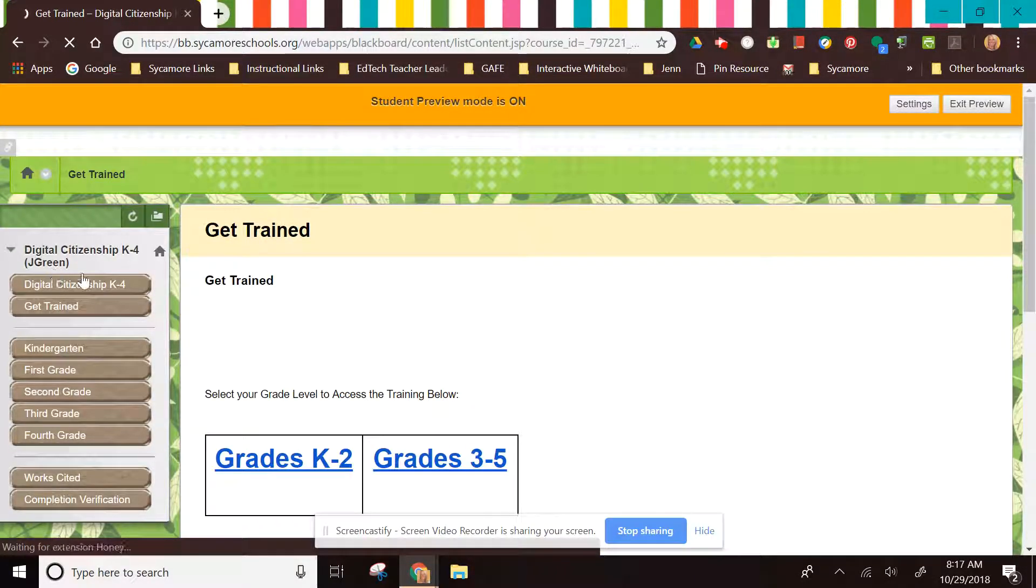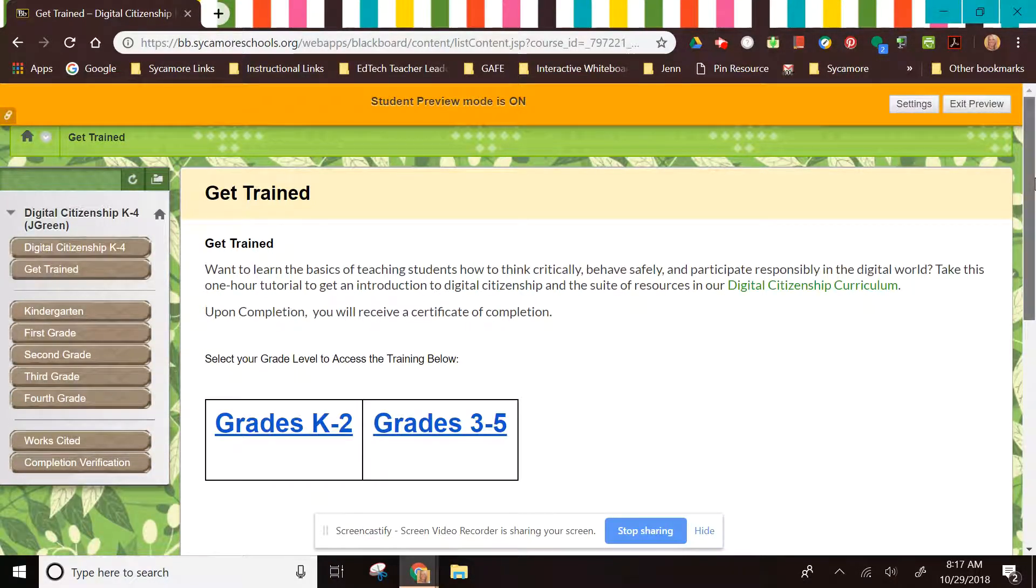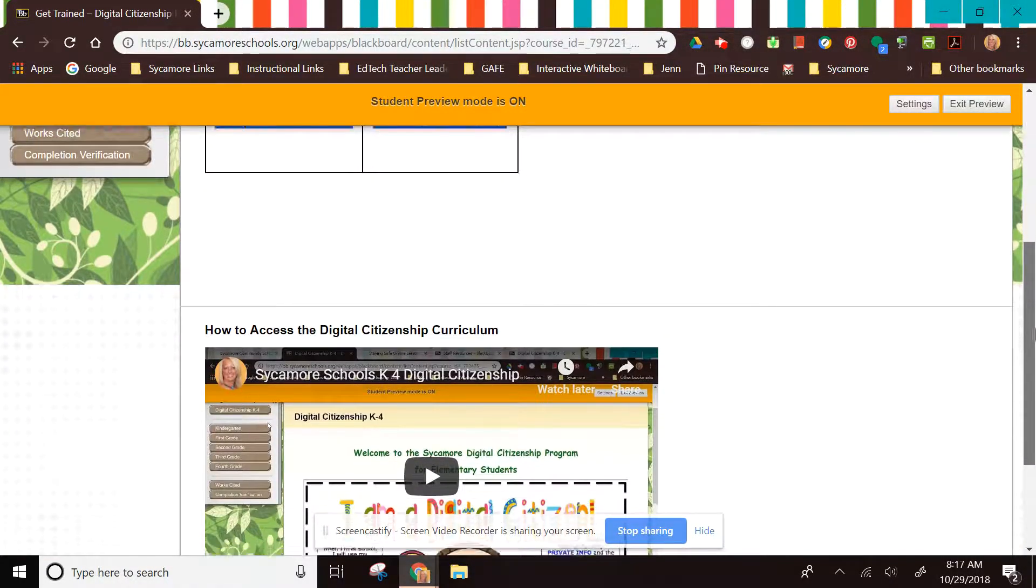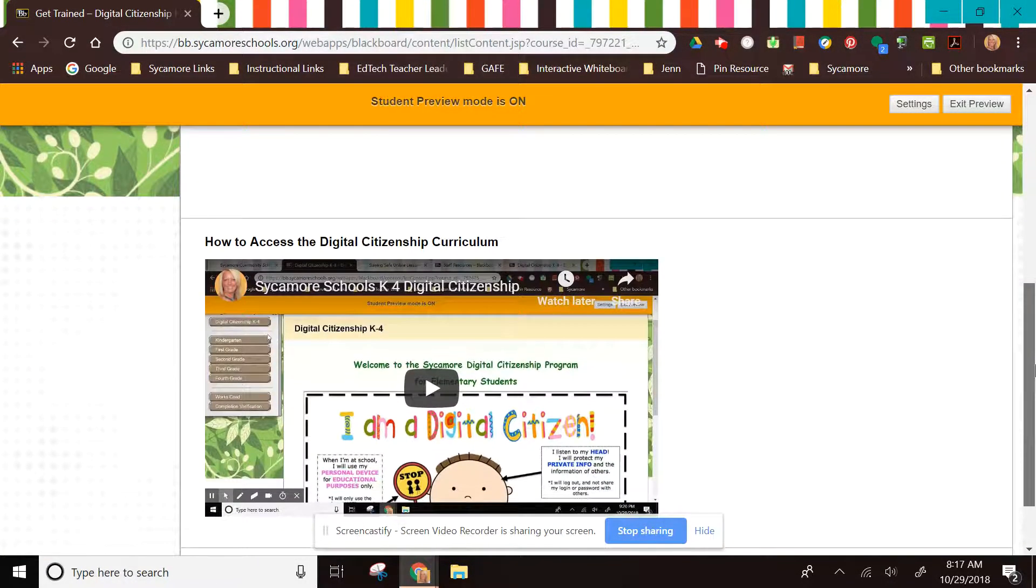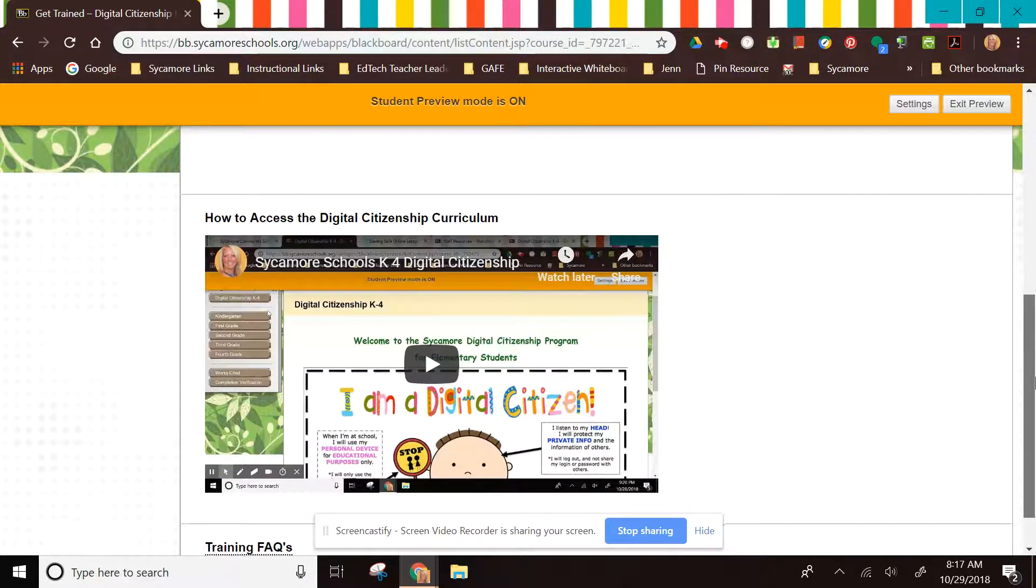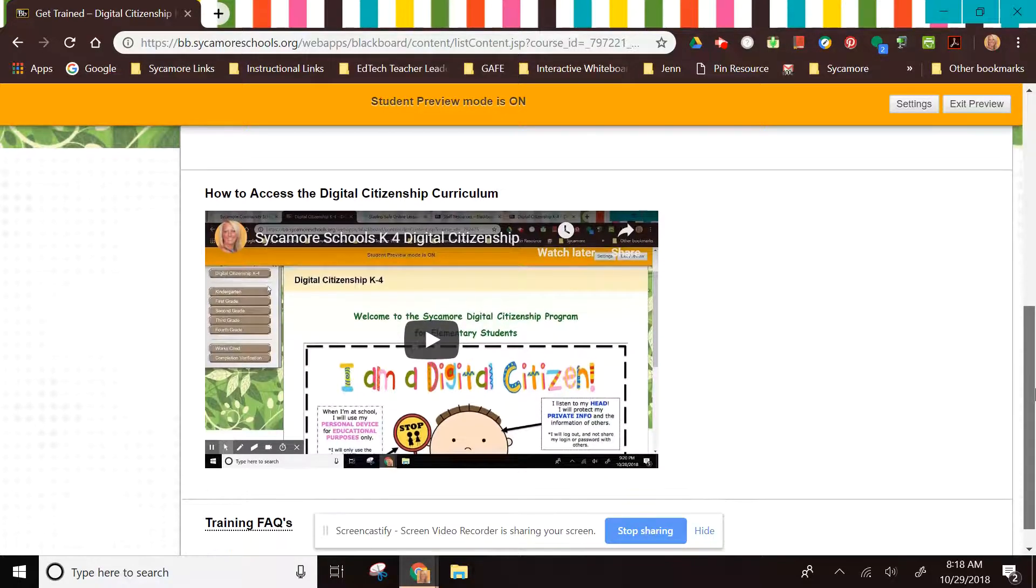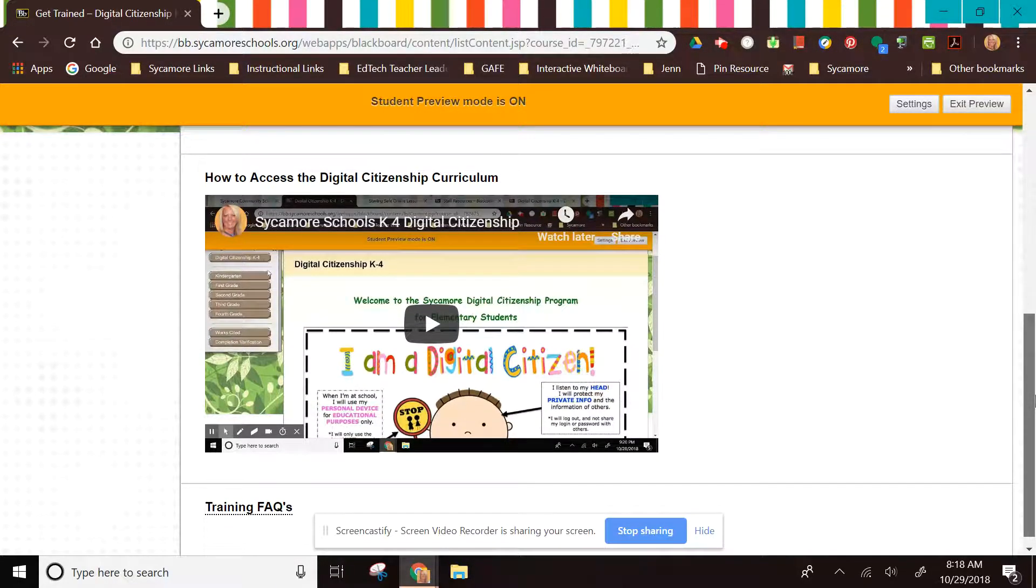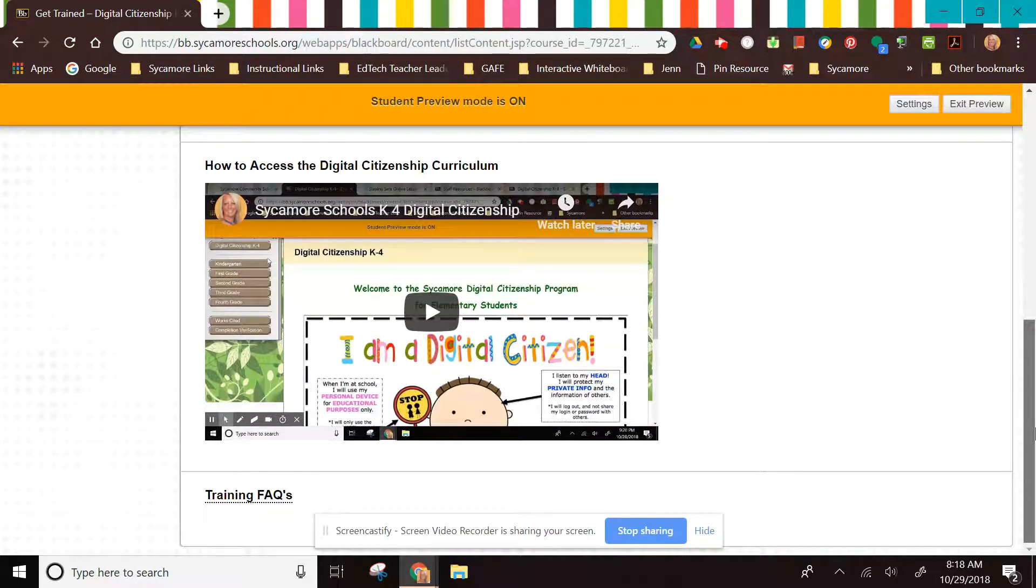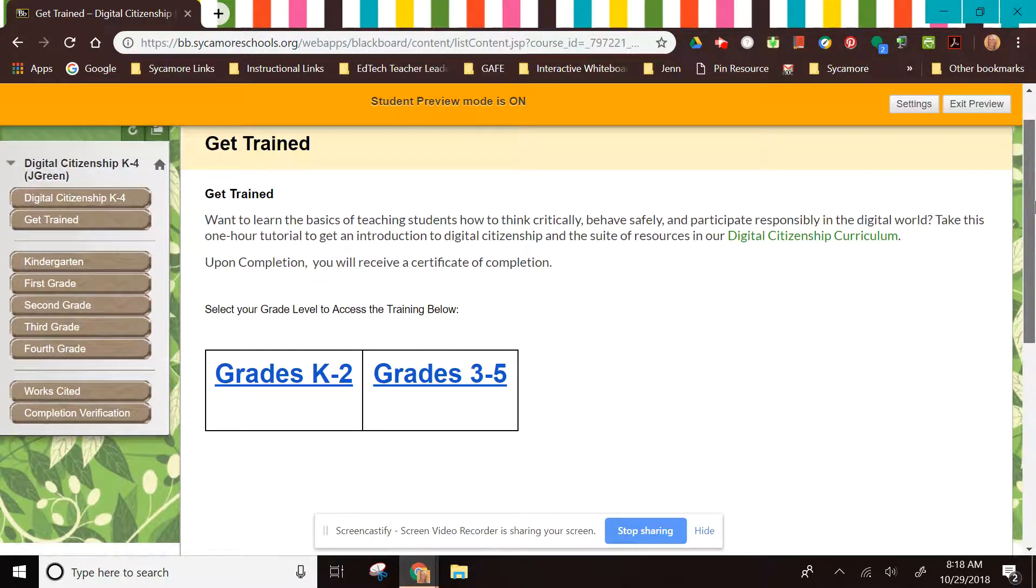When that screen opens up, you will find some information about what the training is about. There will also be a video for you to access that tells you how to use the Digital Citizenship curriculum with your students in the grade level buttons on the left hand side. There is also training FAQs in case you have some questions.